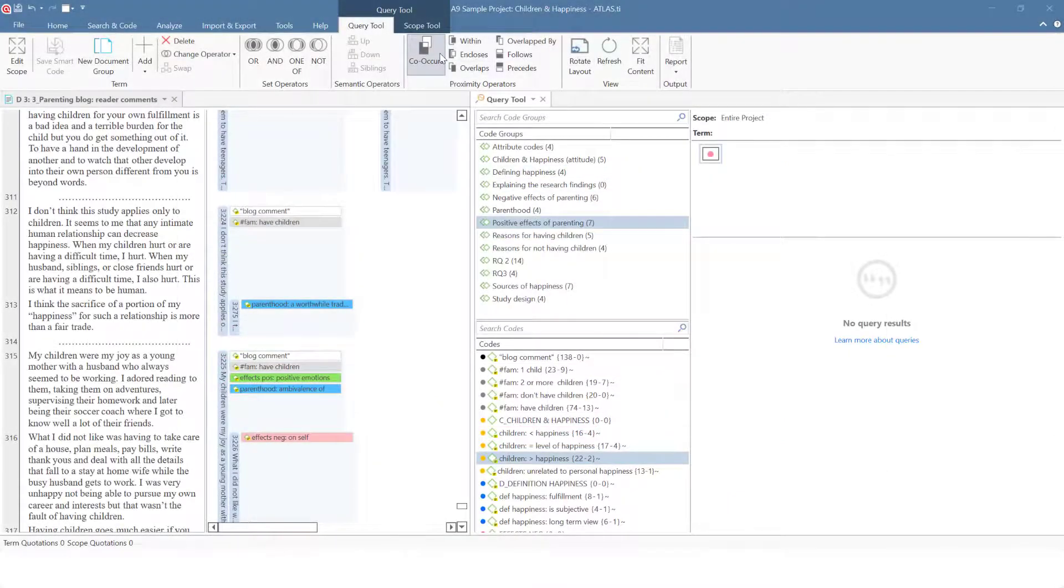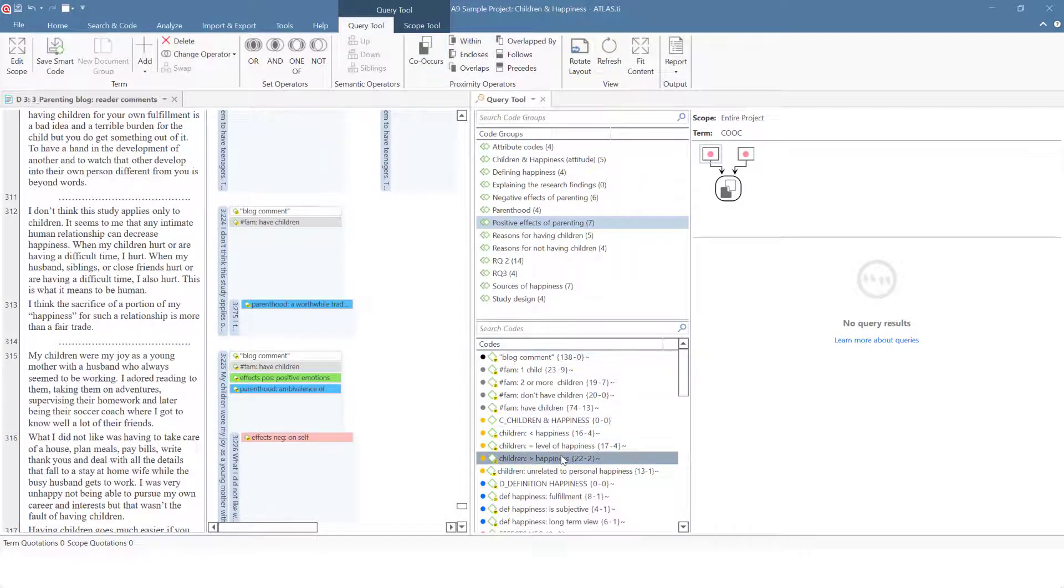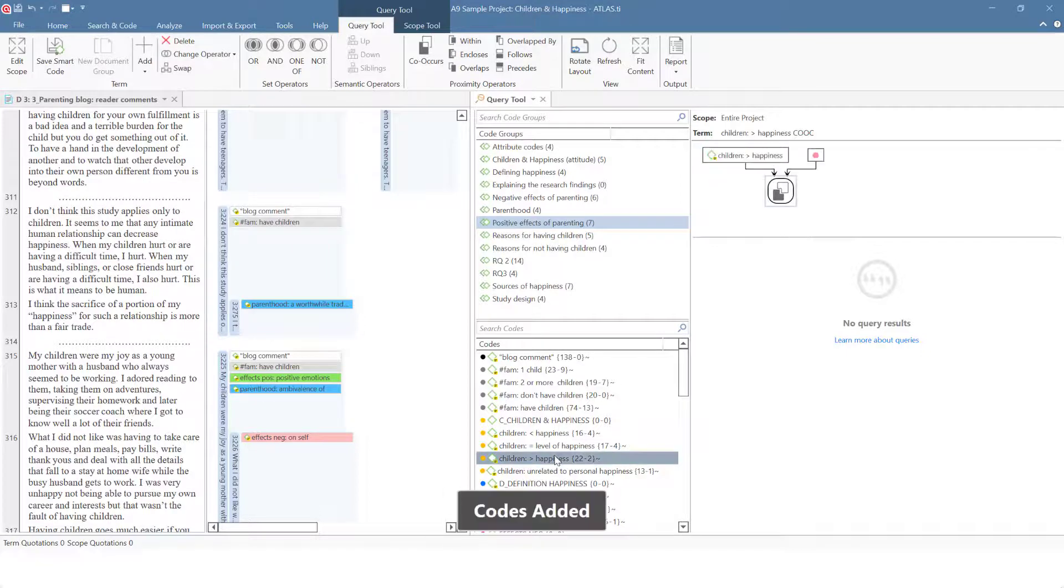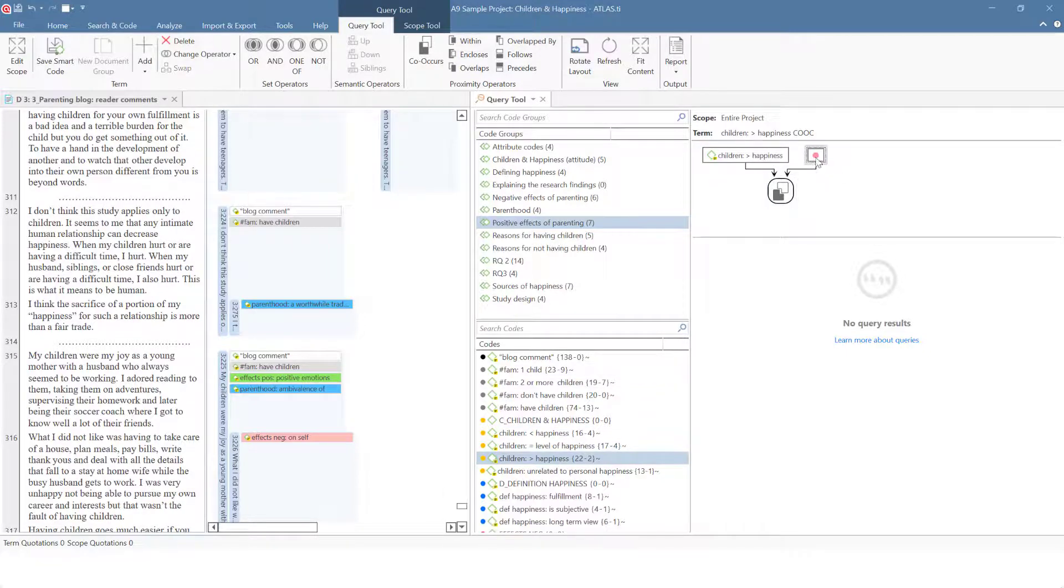Let's take a look at the proximity query in action. Here you see the query tool. We select the general co-occur operator. Now we add a code and one code group to the query.